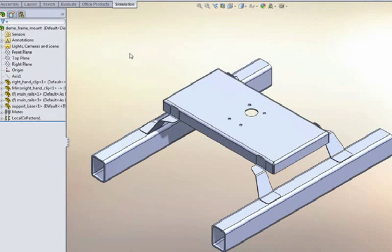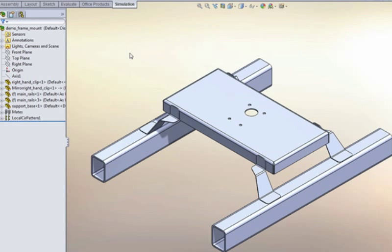So in this assembly, we have some components that are made out of sheet metal, which we'd like to treat as shell elements, and we also have these long beam elements. So let's have a look and see how SOLIDWORKS would treat that.